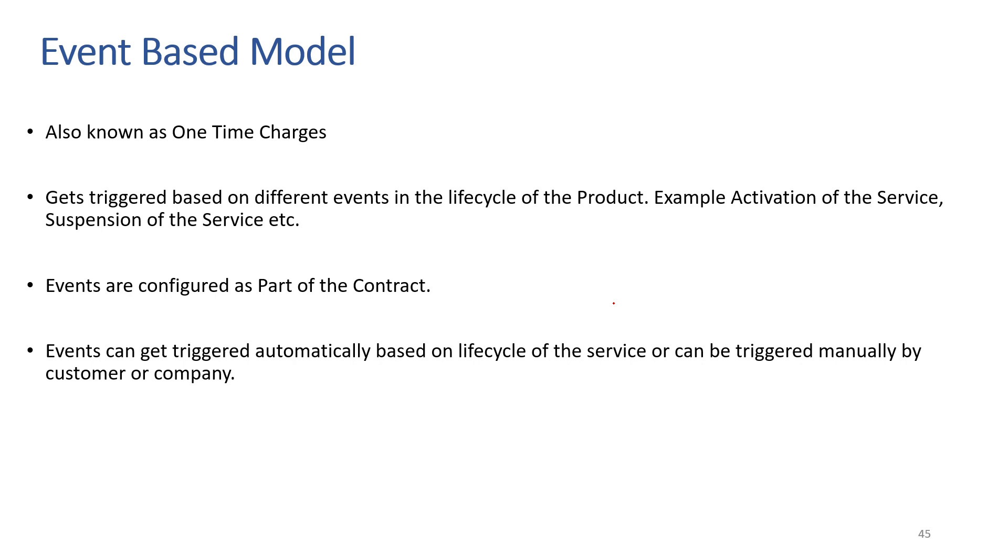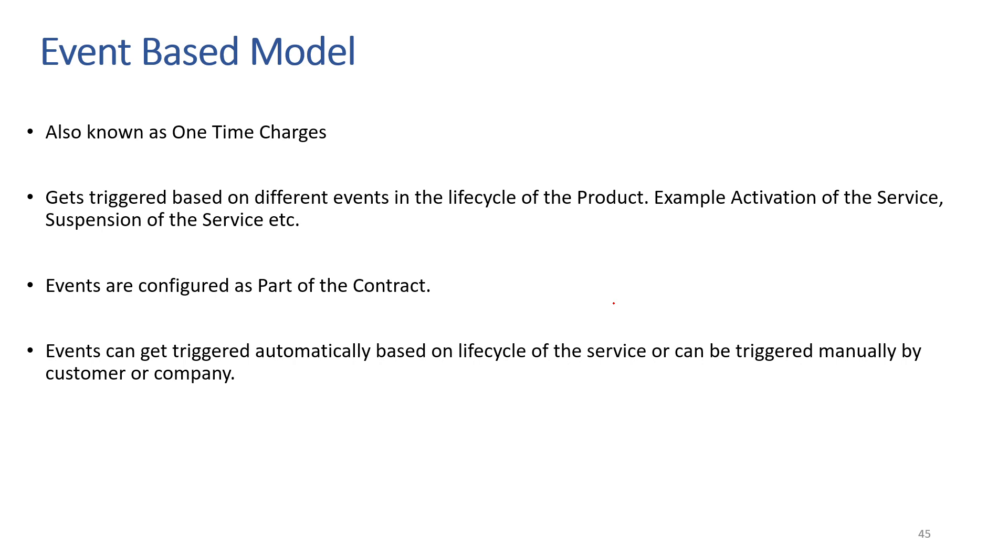We also saw how subscription-based model automatically can do pro-rata. If the from date and to date is in between the month instead of the complete month, then automatically CPCC will do the calculation and will only charge based on the number of days consumed in a month.